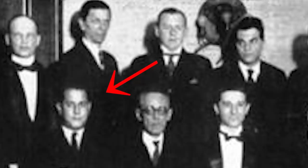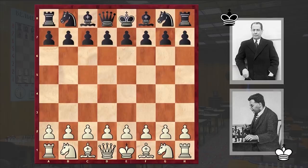1924 New York Chess Tournament, Round 5. Czech chess player Richard Reti faces the reigning world chess champion Jose Raul Capablanca. Capablanca seems as though he hasn't a care in the world — why should he? He hasn't lost a game in 8 years.